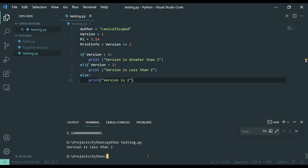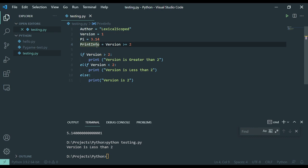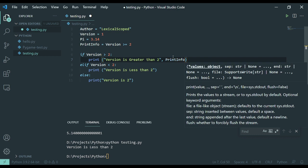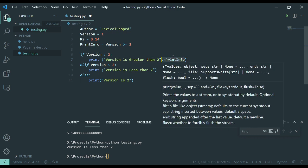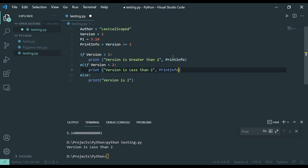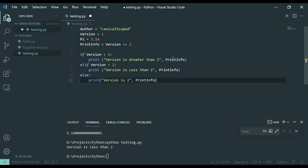Now, the interesting thing here is that if version was greater than or equal to 2, then print info would be true. So, what we're going to do is put print info in there as well. This will give us a space and then the print info value. So, you can see version is less than 2, false because version is not greater than or equal to 2.